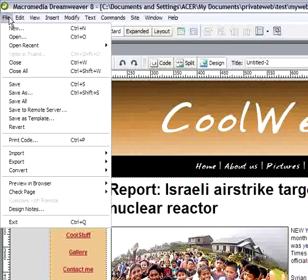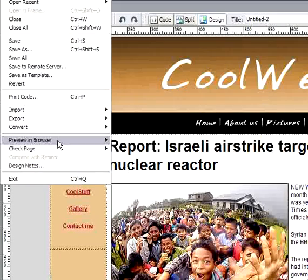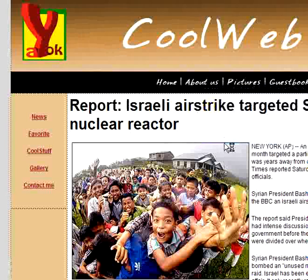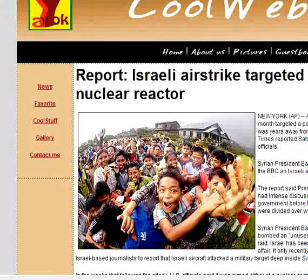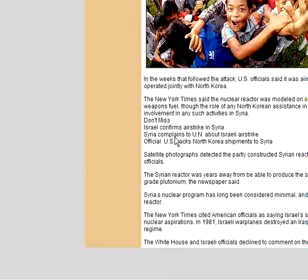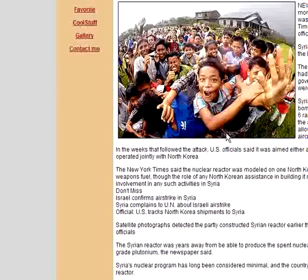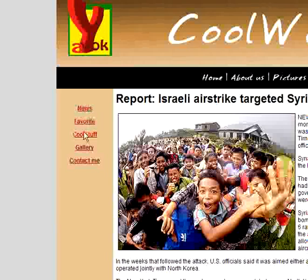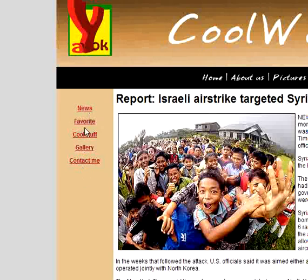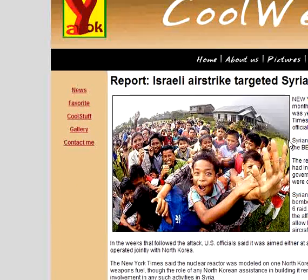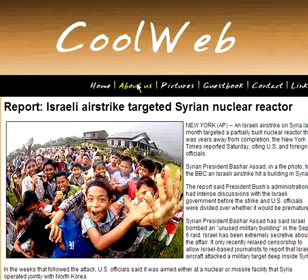Let's preview in browser. We can see our page and the links — they change when you roll over them. It's nice, huh?